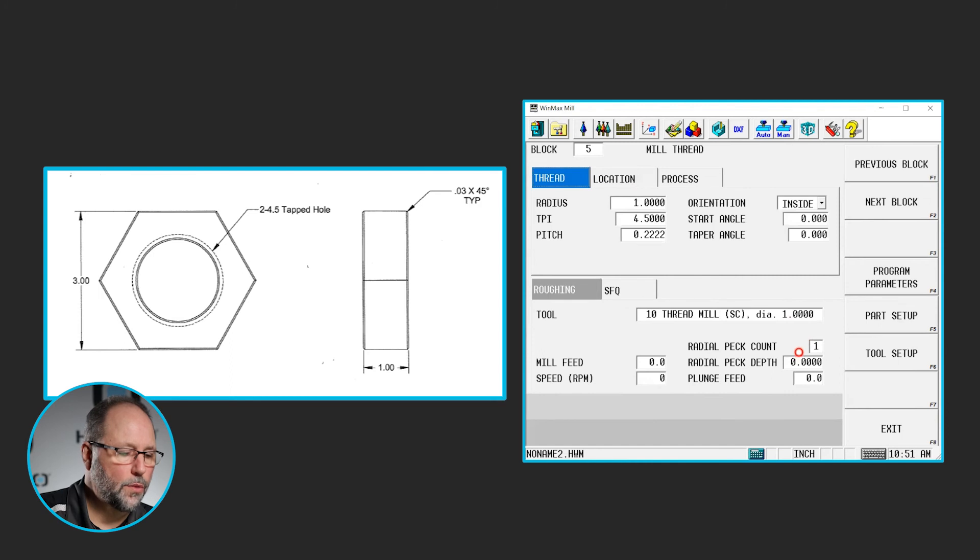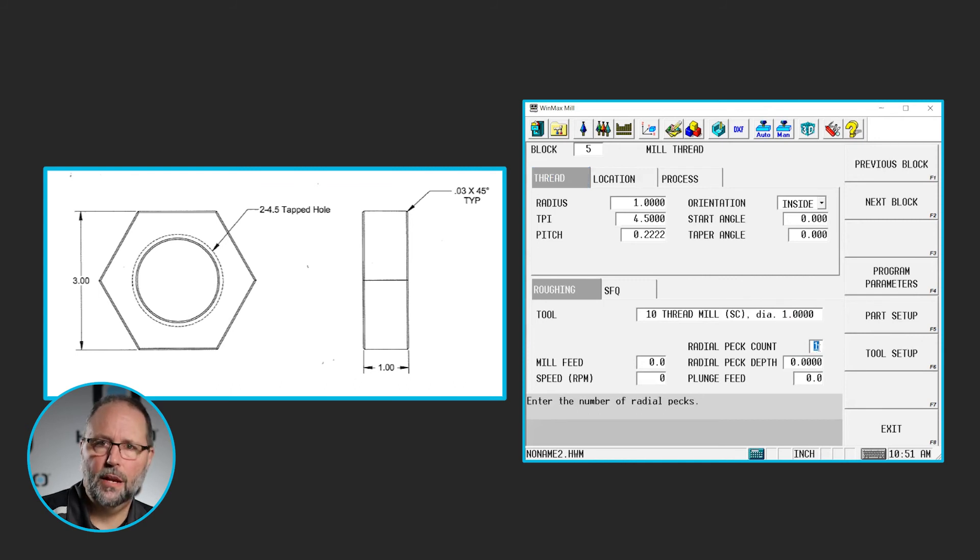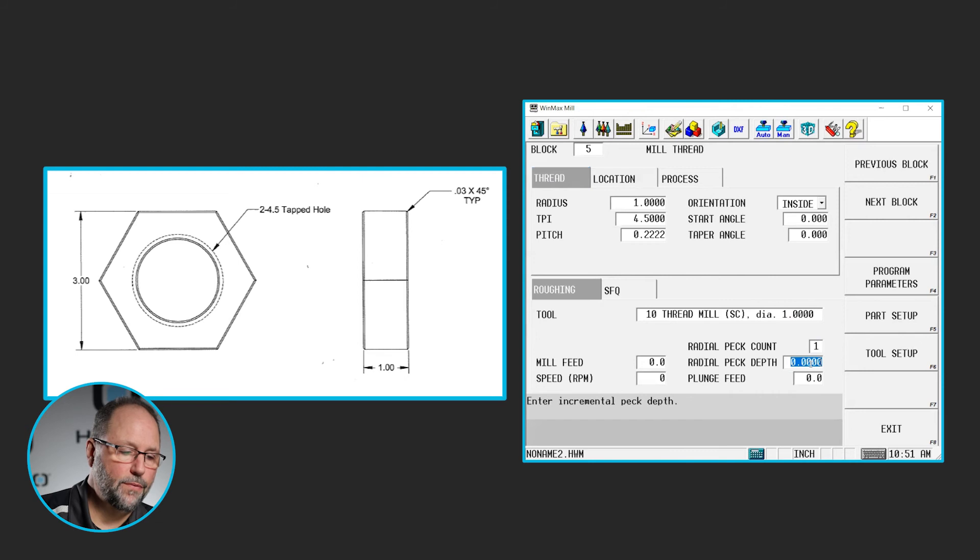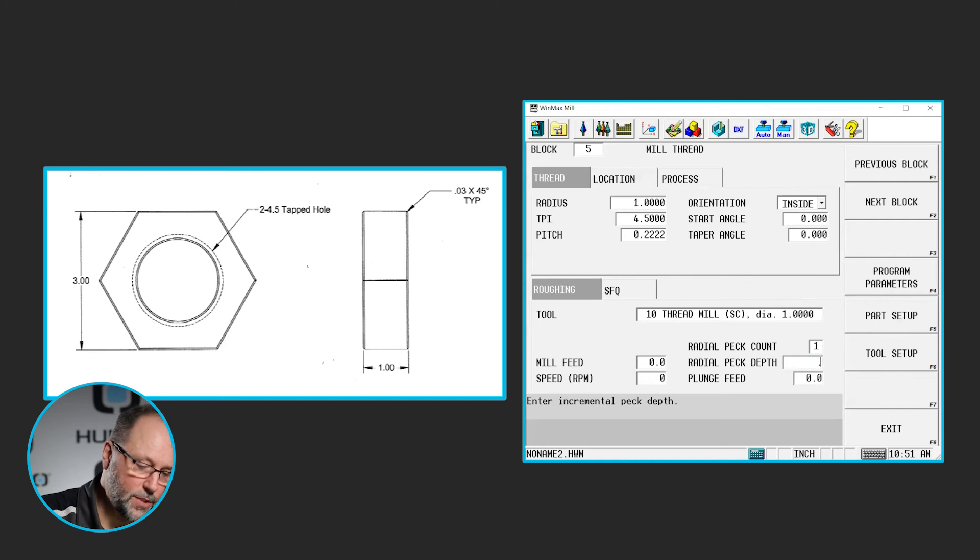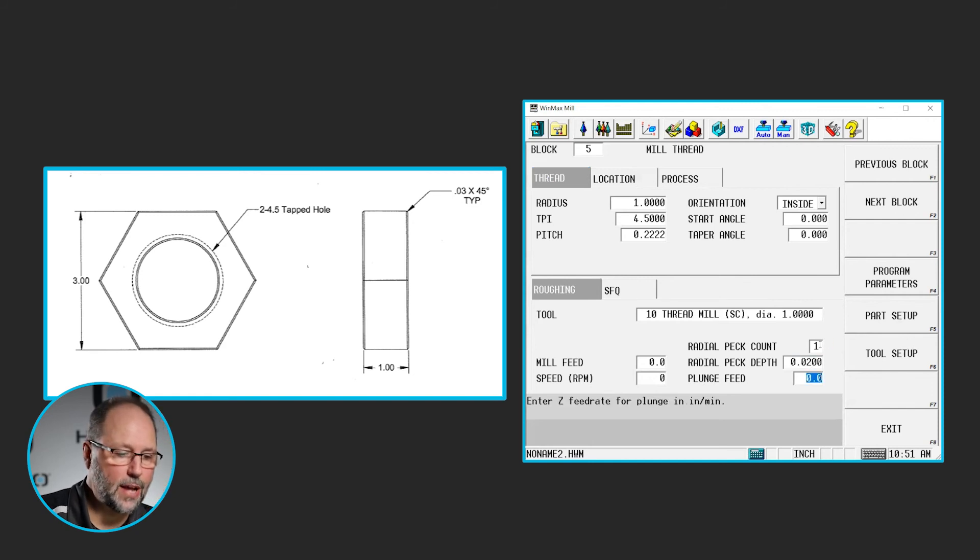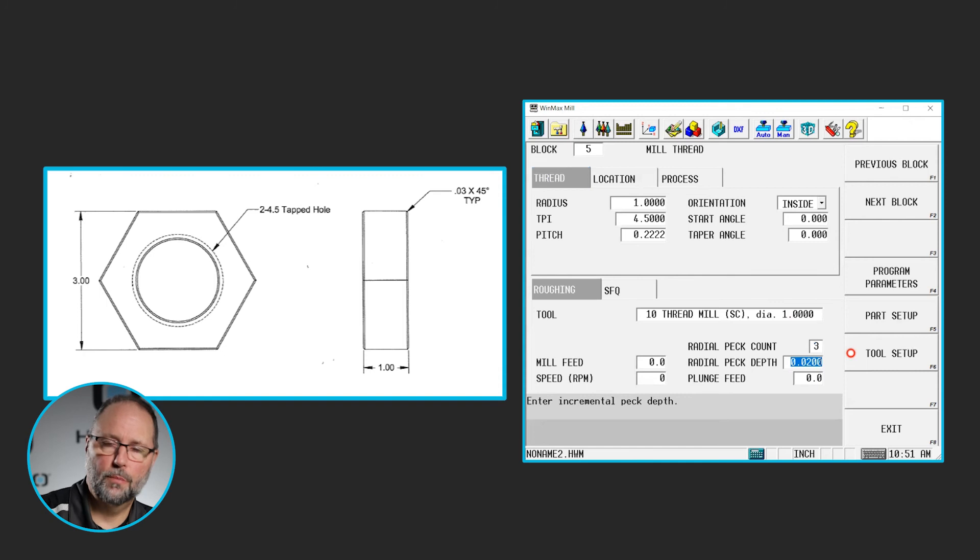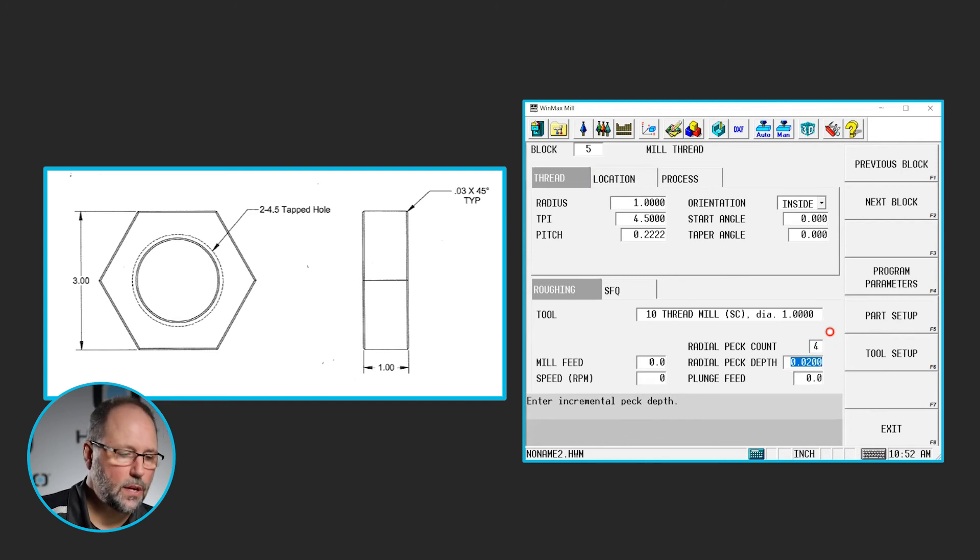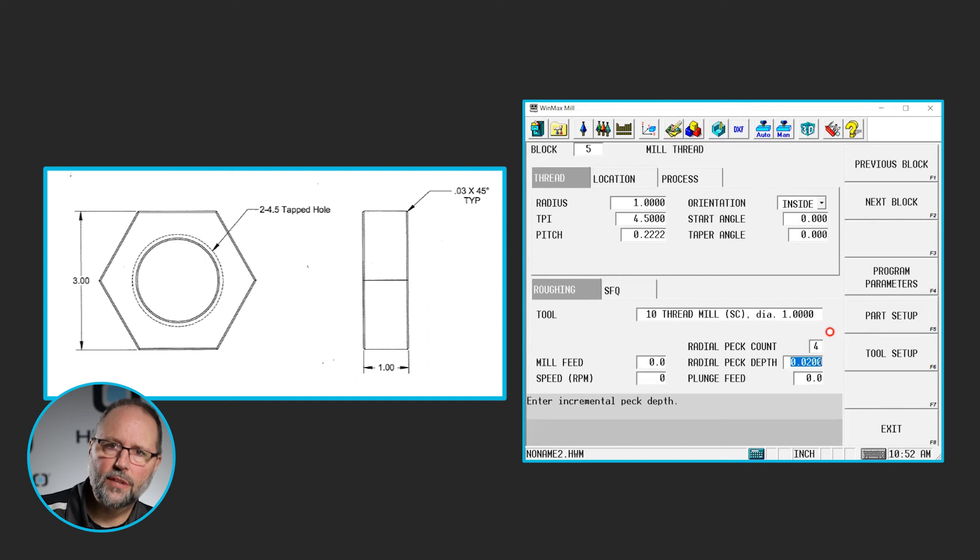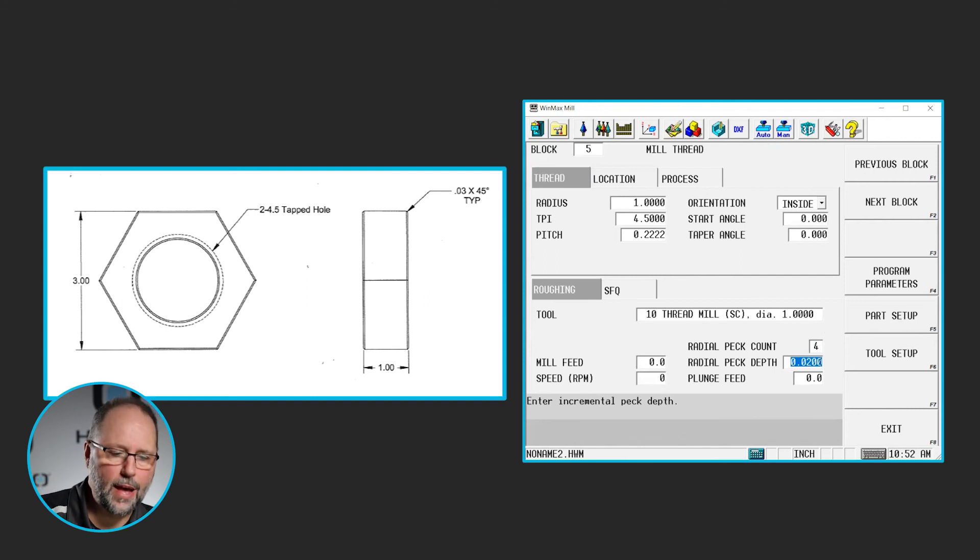Now the radial peck count and the radial peck depth, that is something that you will have to play with a little bit to get used to it. But let's say that I have 60 thousandths depth total that I want to go. Let's say each one of my passes I want to be 20 thousandths. Well, that means I need to take three passes at 20 thousandths to get to my final depth. If I said I want to do four of them at 20 thousandths, then that means I'm going to start 20 thousandths inside the hole, taking four pecks, moving radially 20 thousandths each time. It takes a little to get used to that, we'll see if we can look at it on the graphics.